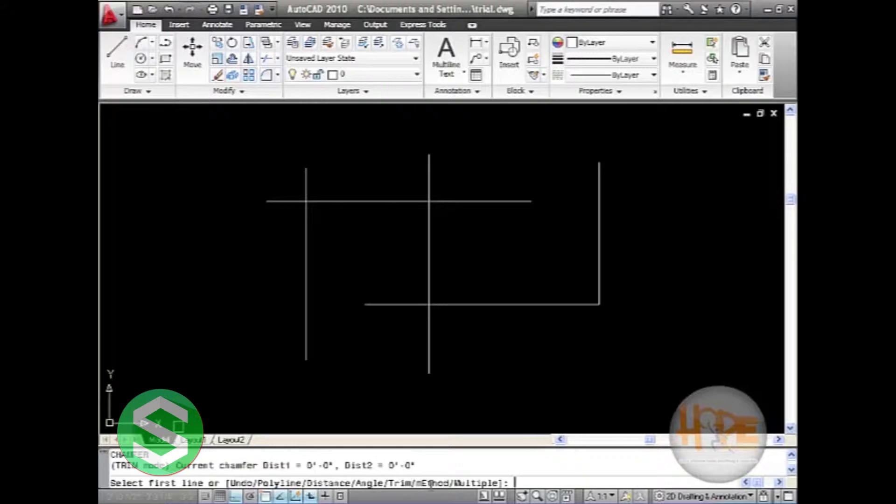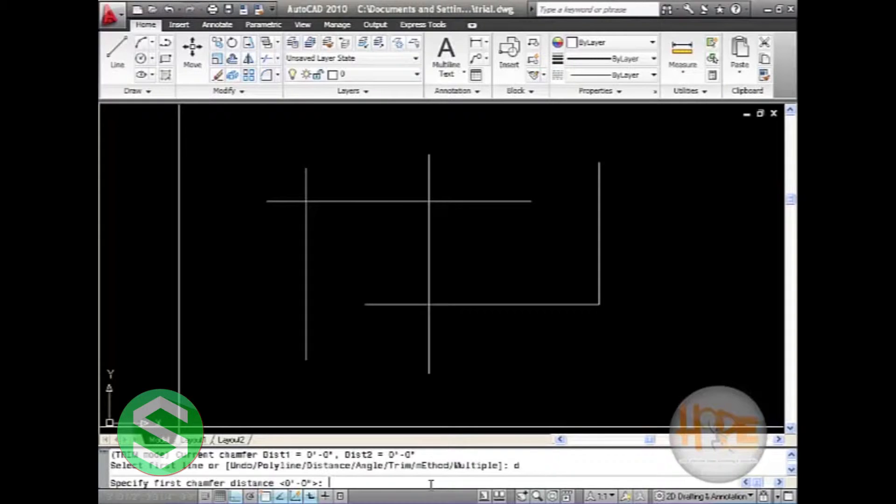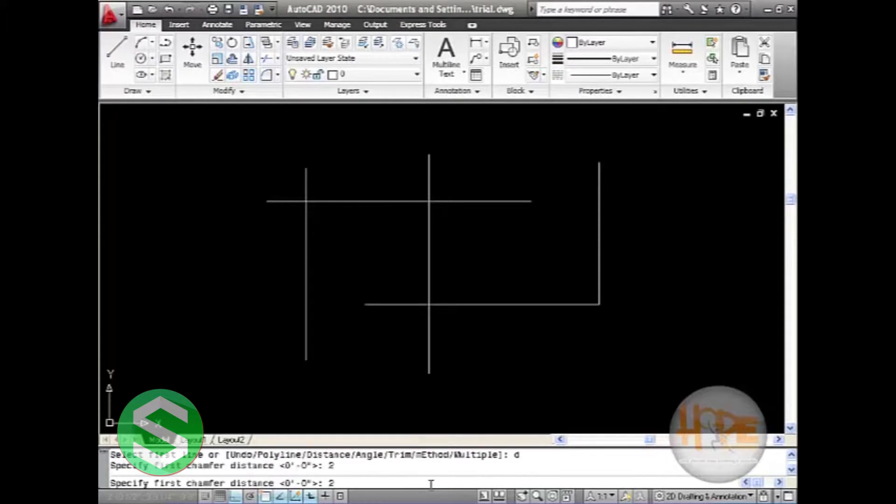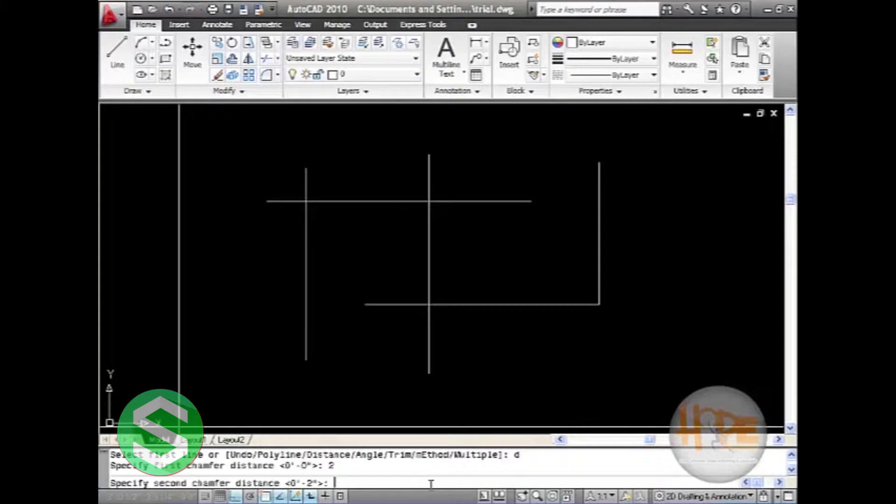Here we will use distance, so we will press D. It will ask for the first chamfer distance. Let us give 2 to it. It will ask for the second chamfer distance. Let us again give 2.